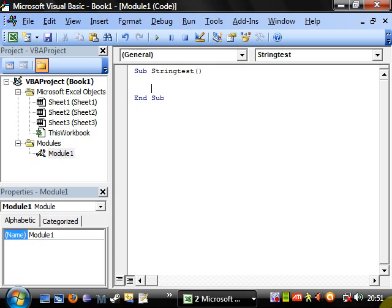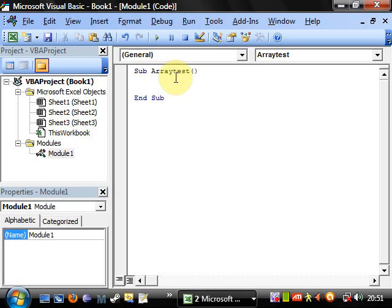Hello everybody and welcome to my 25th Visual Basic in Excel tutorial. This tutorial is going to go into arrays. Some of you might already know what arrays are, but for those that don't, an array is — to put it in better terms — an array of variables. It's a set of variables; some people like to think of it as a grid. Basically, it's more than one variable but all with the same name.